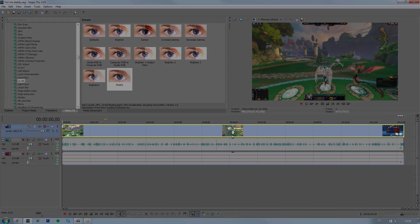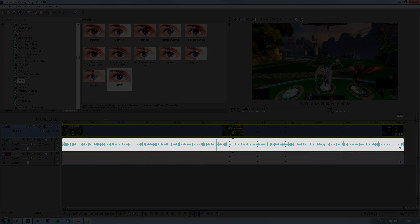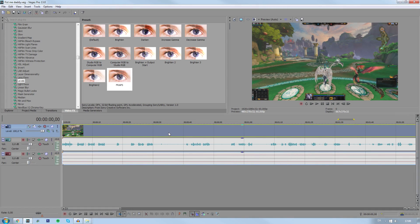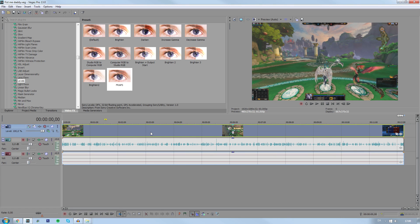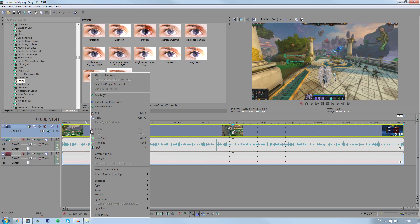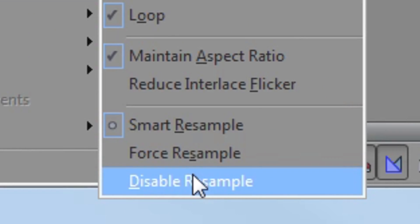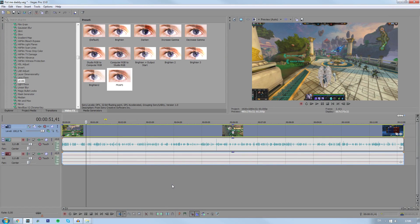The first thing I do is take my gameplay and my voice and import it into Sony Vegas. Then I synchronize the audio and the gameplay so it fits. This is very important: every time you import a clip into Sony Vegas you should always right click, go to switches, and disable resample. This is very important since your videos will look like shit if you don't.